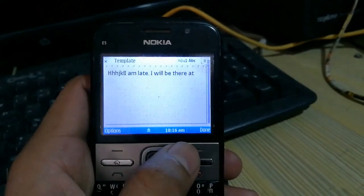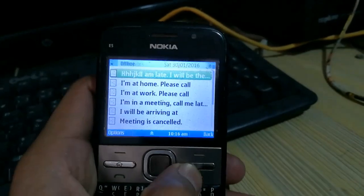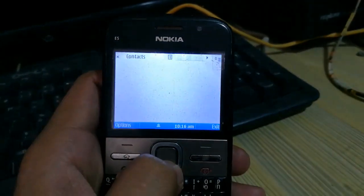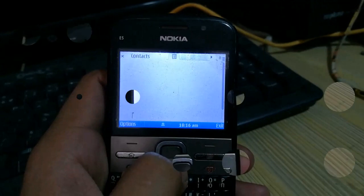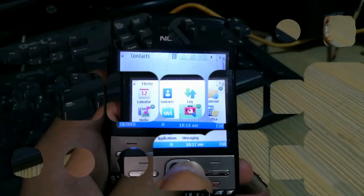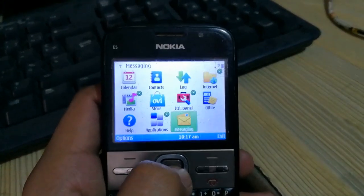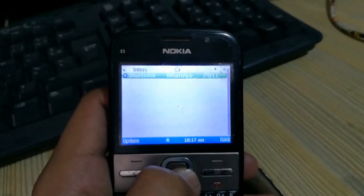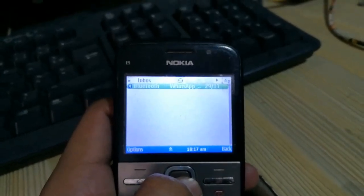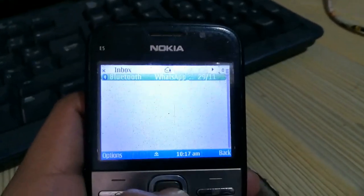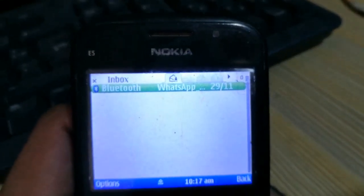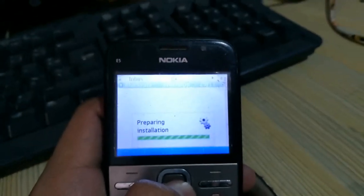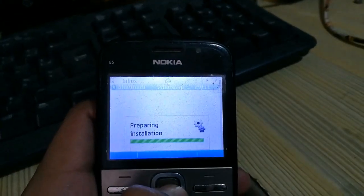I have the WhatsApp file in my messaging folder, so I will go to the messaging inbox. Here is the WhatsApp file, so now I am going to install that file.